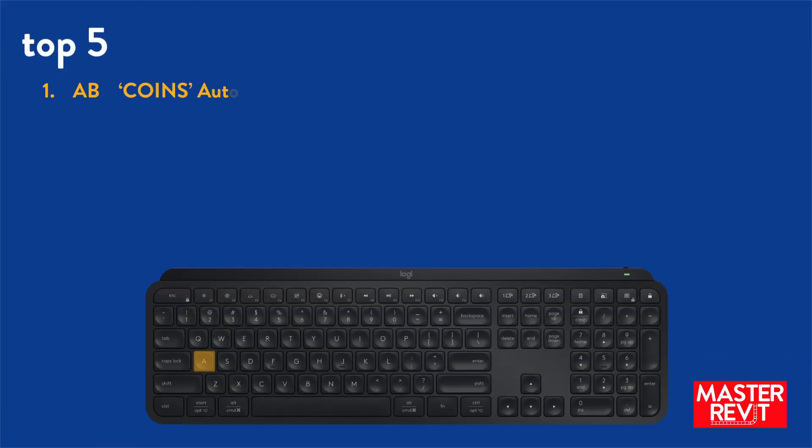Here's my personal top 5. Number 1, AB which I use for coins auto section box. I prefer this to the built in section box, I probably use this 100 times a day.